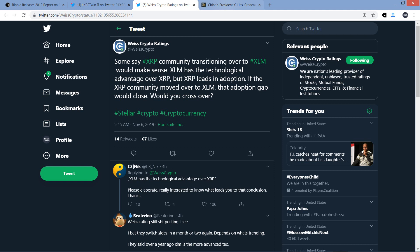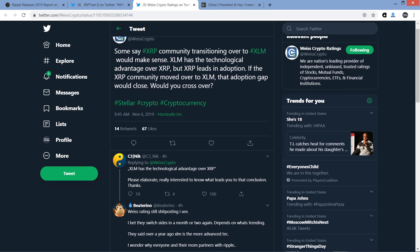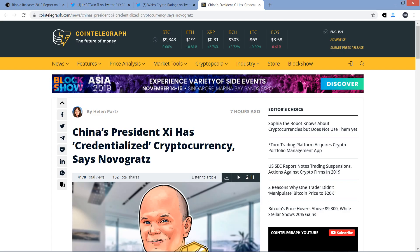Wait, actually, should I even care? Because where does this concept even come from? Some say XRP community transitioning over to XRP. Malarkey! It's a bunch of hoo-ha! I don't believe it. You can tell me what you think, though. So, C3 Nick responded, and it was a thoughtful response. XLM has the technological advantage over XRP, and then he writes, please elaborate. Really interested to know what leads you to that conclusion. Thanks. I would love to know as well. Doesn't make a darn bit of sense in Moon Lambo's mind. All right, last piece here.